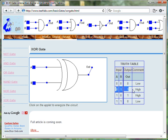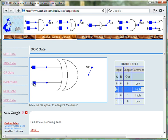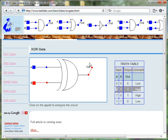If A is FALSE while B is TRUE, then the output of the XOR gate is TRUE.